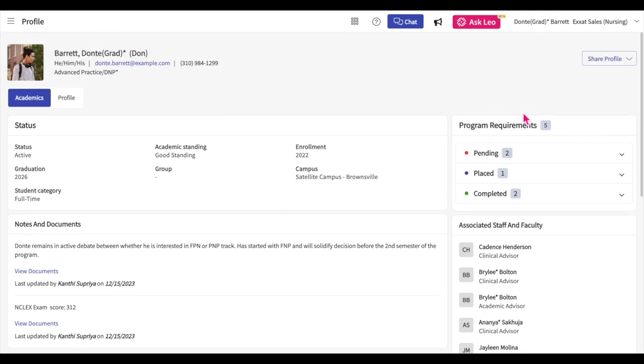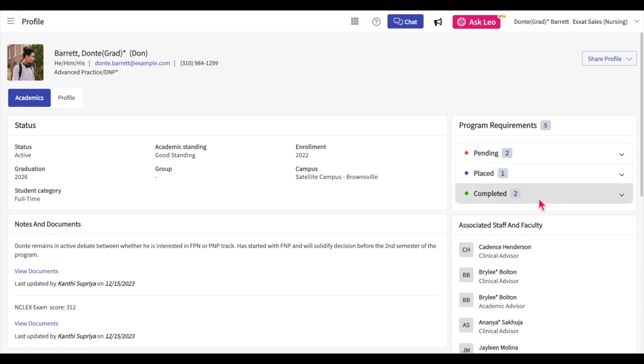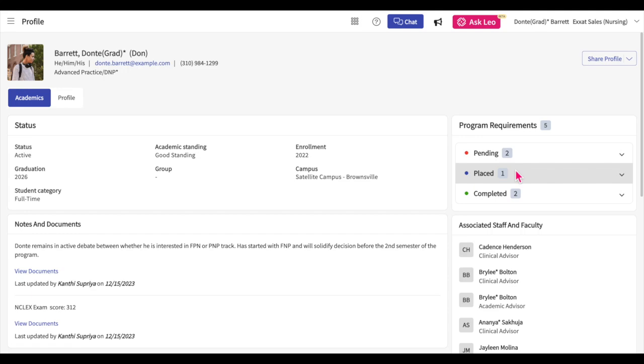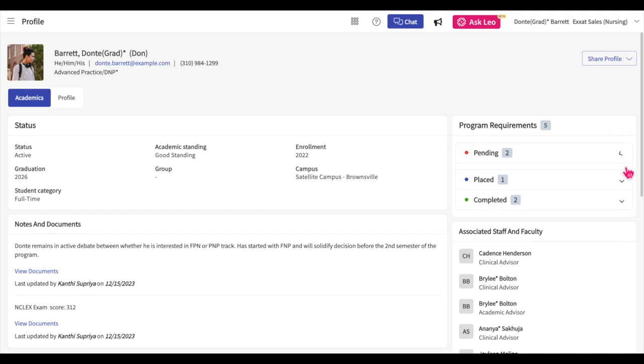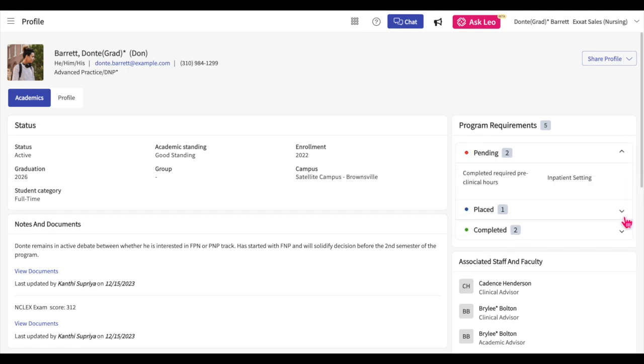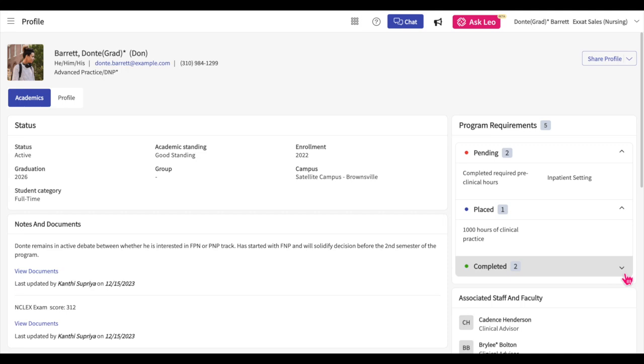In the program requirements section, you can view the pending, placed, and completed program requirements assigned to you. Pending program requirements are those which you will still need to complete, placed program requirements are those that will be completed by your current placements, and completed program requirements are those that you have already completed. Click on the expand button next to a status to view the related requirements.